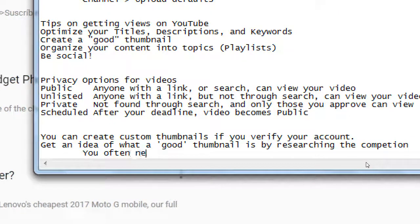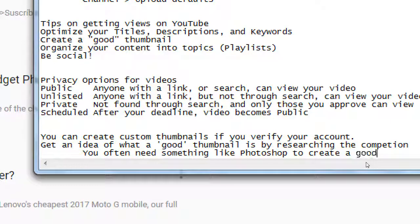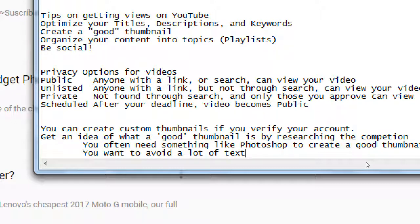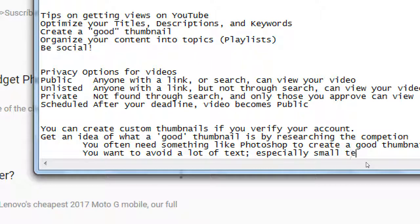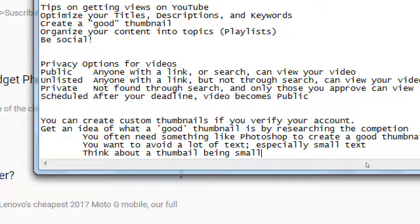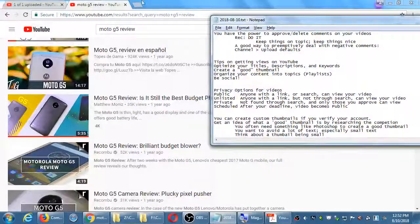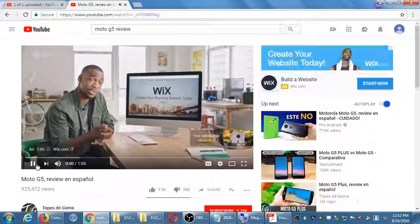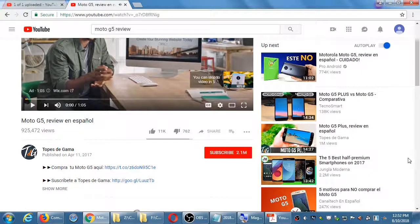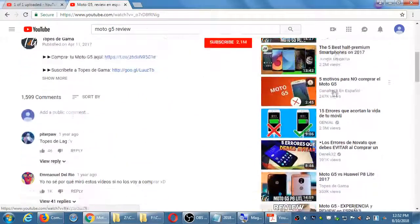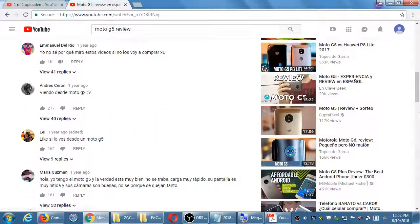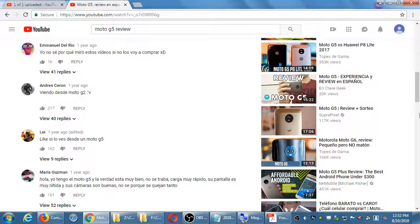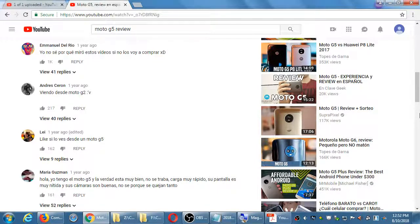For good thumbnails, you often need something like Photoshop. You want to avoid a lot of text, especially small text. Think about a thumbnail being small. These thumbnails will appear in different sizes. When you look at a video on the right side, you get more suggestions - these are smaller. When people are looking at YouTube videos on their phone, they're even smaller. From a distance, that text is a little too small.